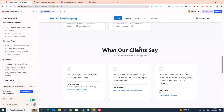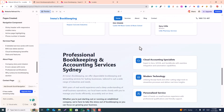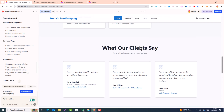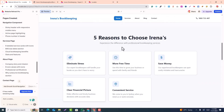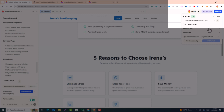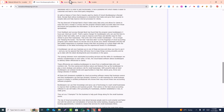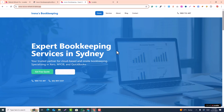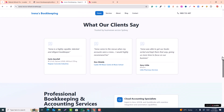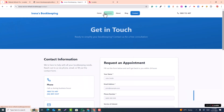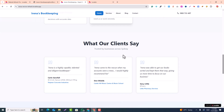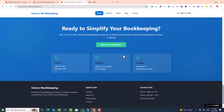Now we're going to convert this website into WordPress with the Elementor page builder. Before that, you just need to publish this website to get the live link. You can see this is the live URL of this website. If I open it in a new tab, you can see this is the live URL of the Lovable site.